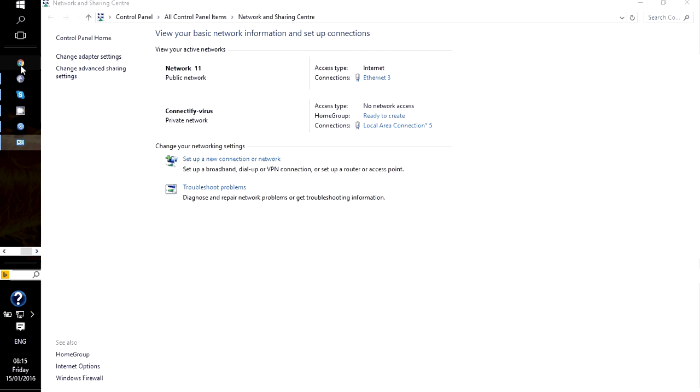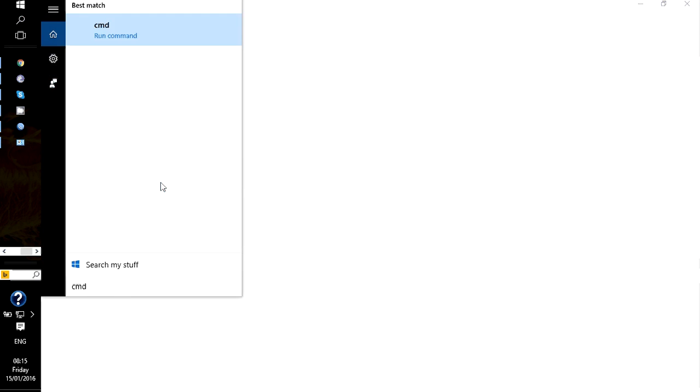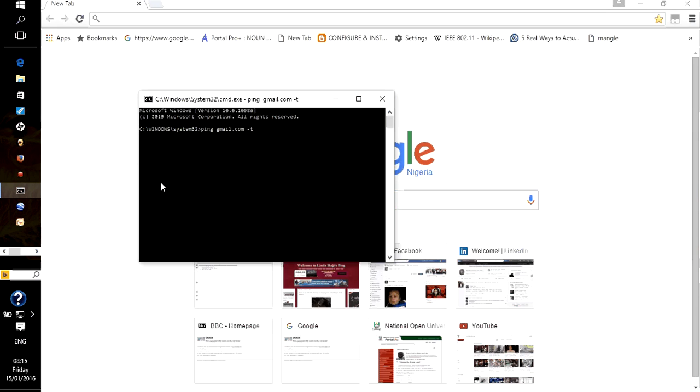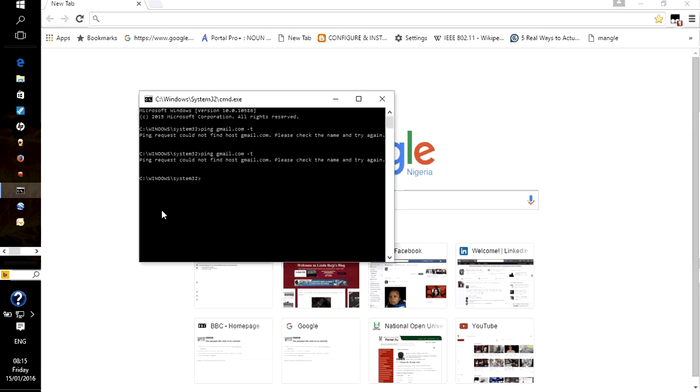We can actually test our connectivity, see if we have access to the internet. The browser is coming up. It's taking much time, not to worry, it happens sometimes. We could just go to command prompt and ping gmail.com ping -t.